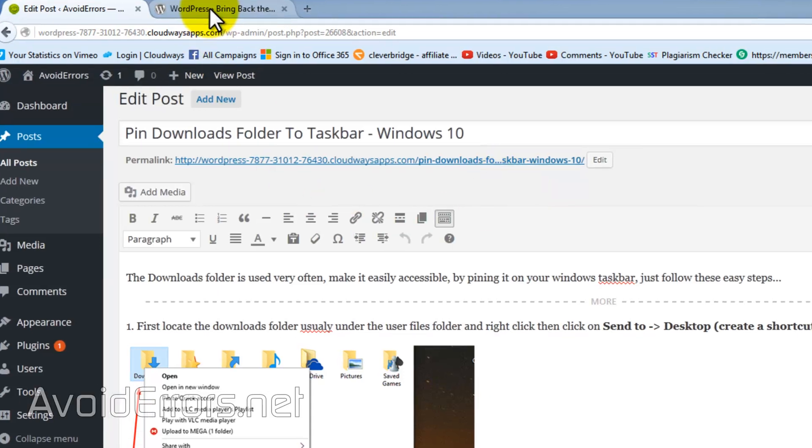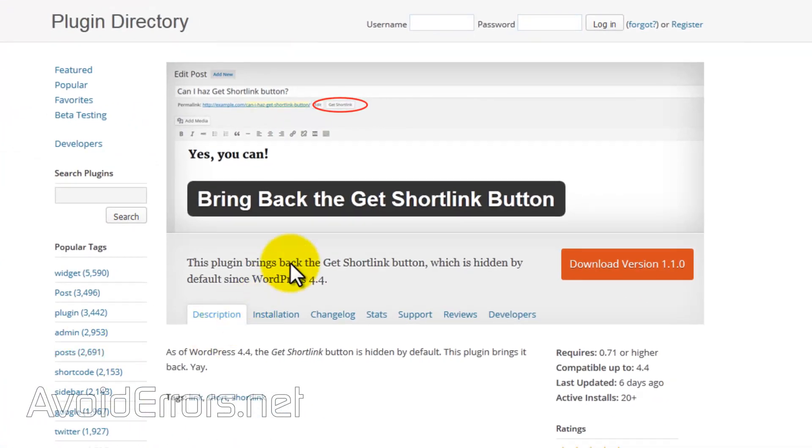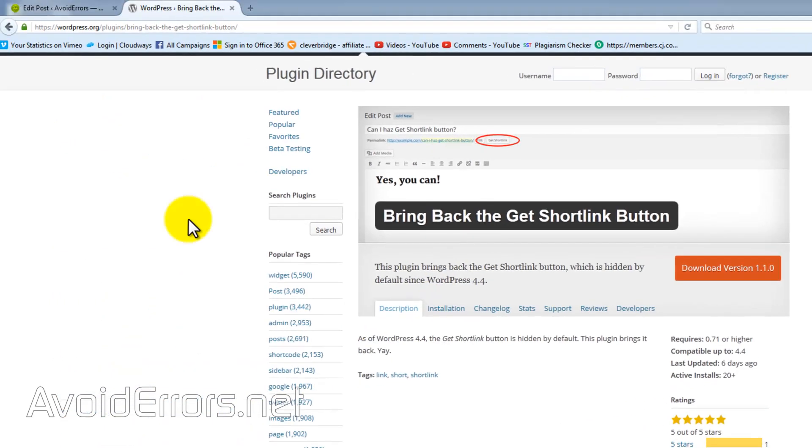Once there, click on the orange button to download the get short link button zip.